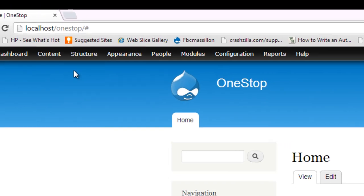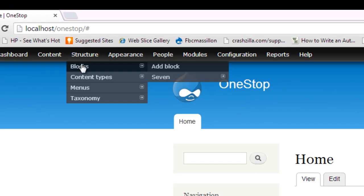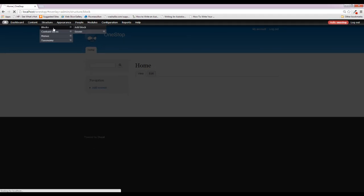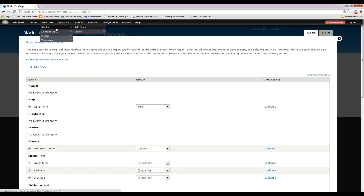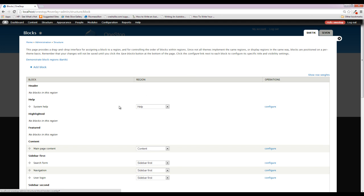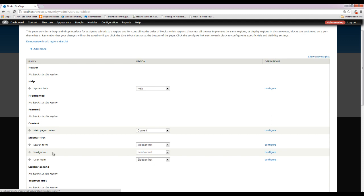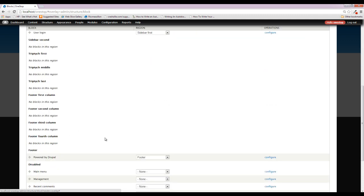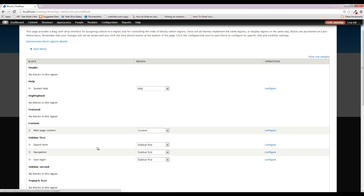Well, if we hover over structure and click on blocks, we'll be displayed with all of the blocks that came installed with Drupal. We haven't added any ourselves, so these are all the ones that have been installed by Drupal. And you can see that there's the system help menu, there's a search form, there's the navigation. And as we scroll down, you can also see that that powered by Drupal at the very bottom is also a block region.